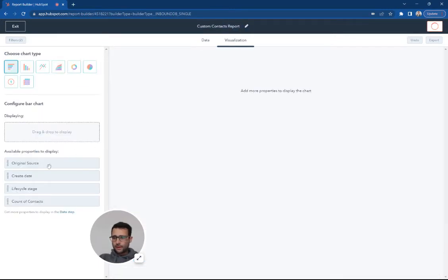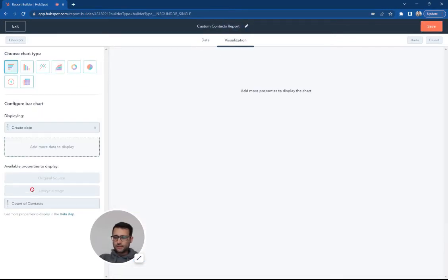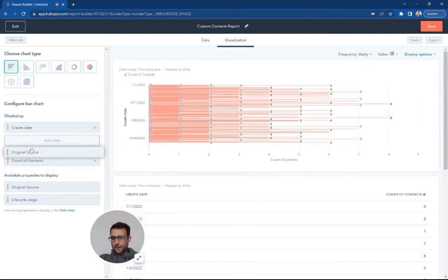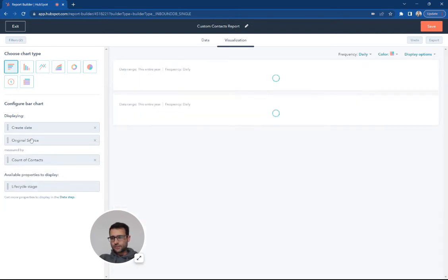And then I can just come here. I'm going to say create date, I'm going to add count of contacts, I'm going to add original source.